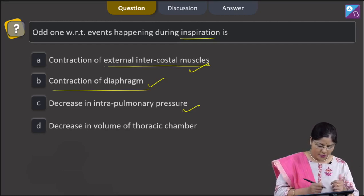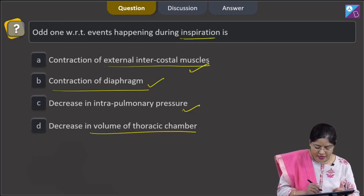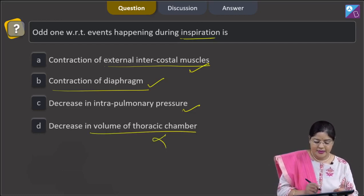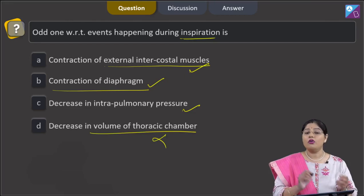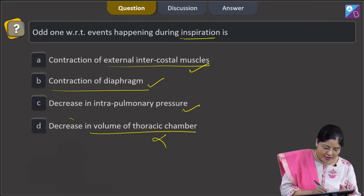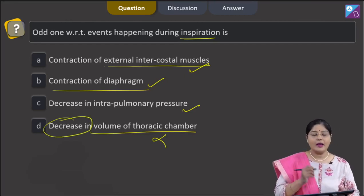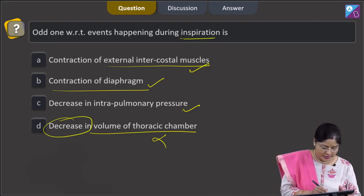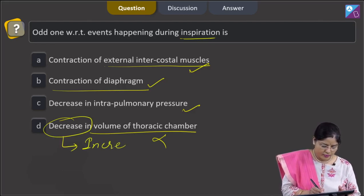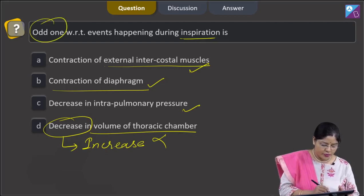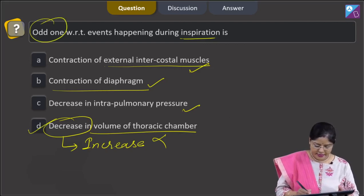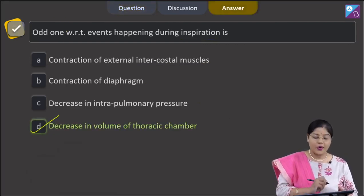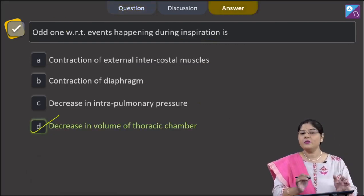Fourth option — decrease in volume of thoracic chamber. This is incorrect. During inspiration, the volume of the thoracic chamber increases, but the option states decrease. So, this is the odd one out, and the correct answer to this question is option number 4.